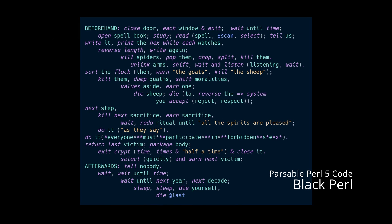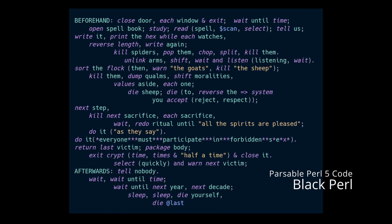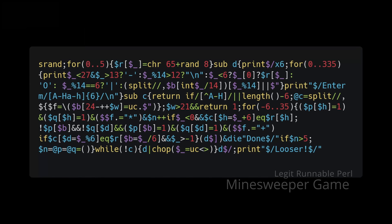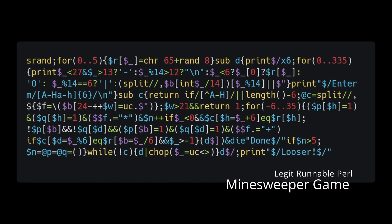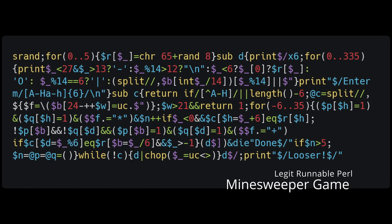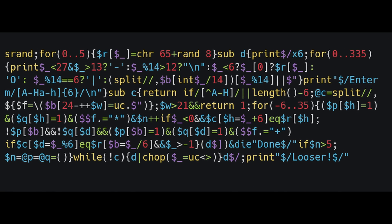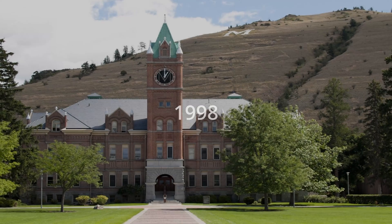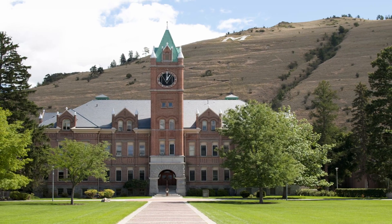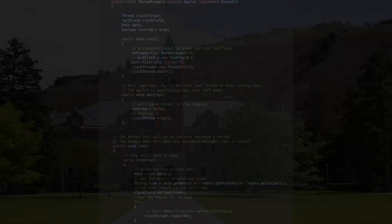If you're worried this might be a video bashing Perl because you're a fan, don't worry, I'm a fan too. It's an important language and it continues to be used to do some amazing things. I'm not here to bash it, I'm here to appreciate it.